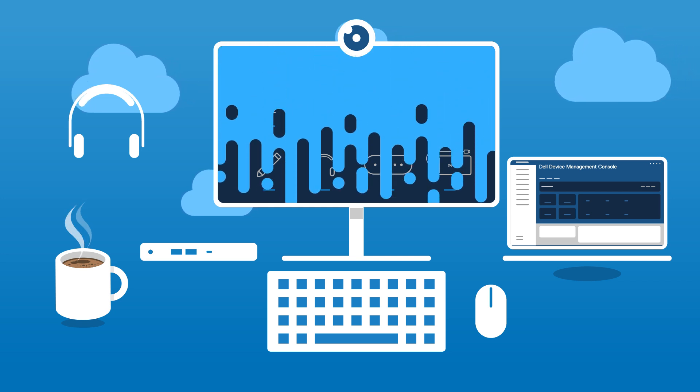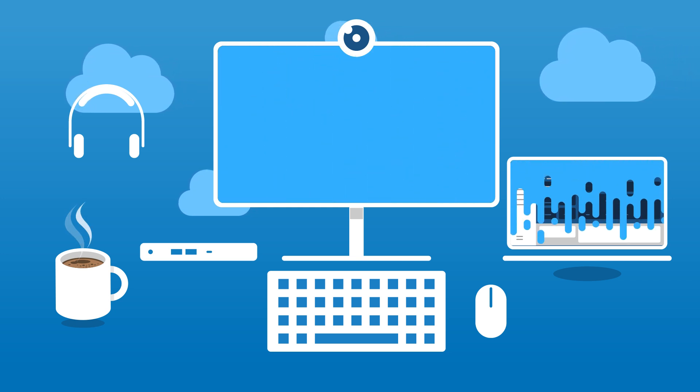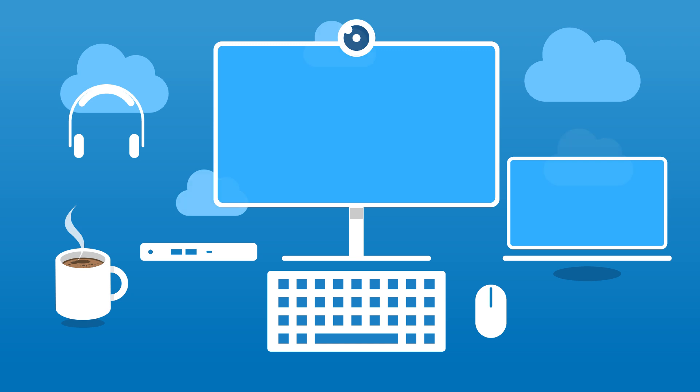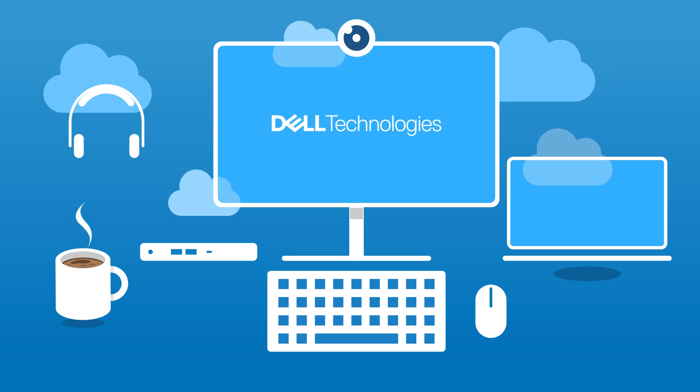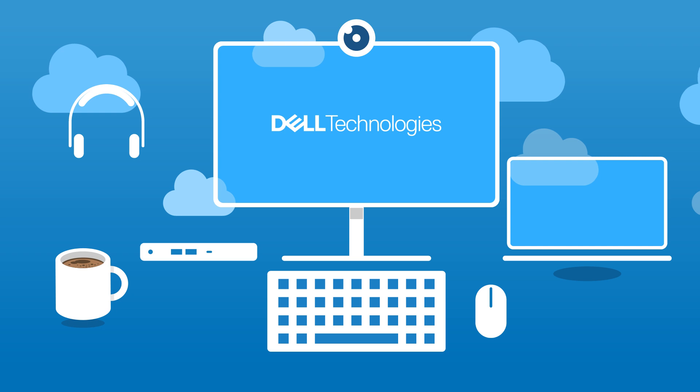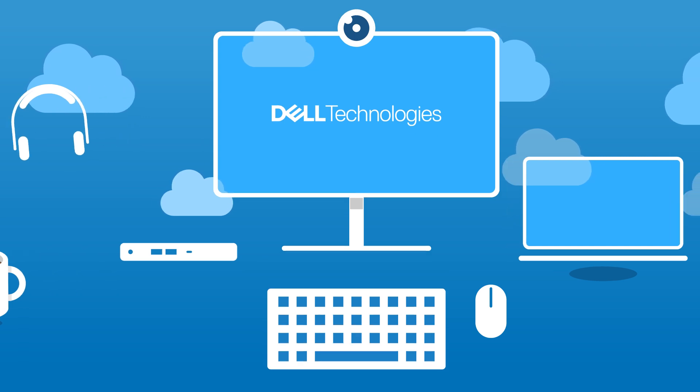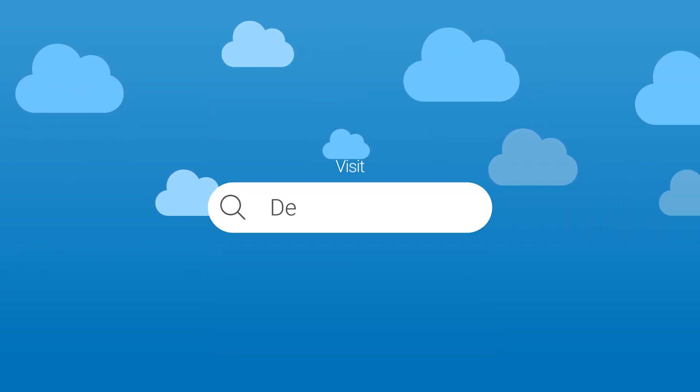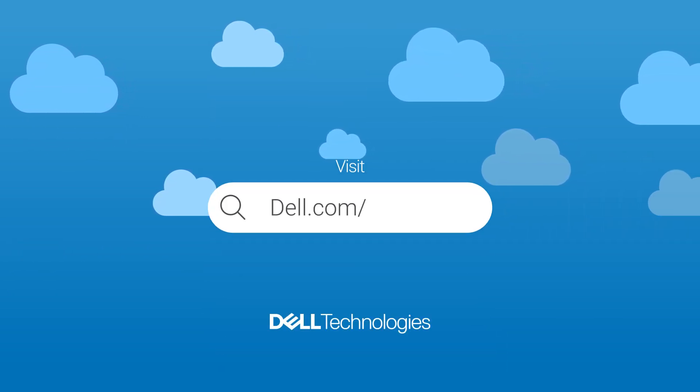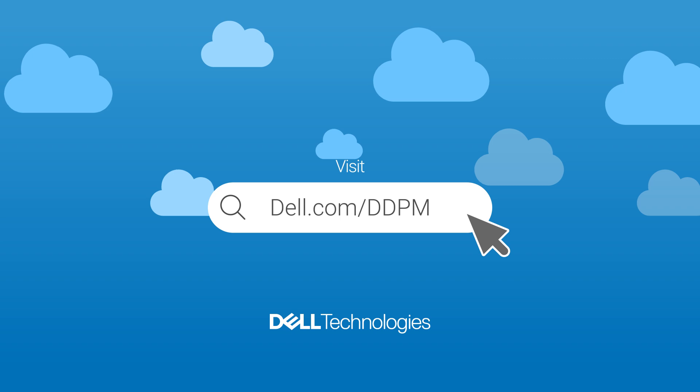Get started with Dell's peripheral management solution today. Simplify IT, save time, and switch to smarter management with Dell Display and Peripheral Manager and Dell Device Management Console. Learn more and get started at dell.com/ddpm.